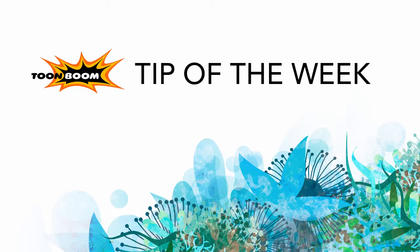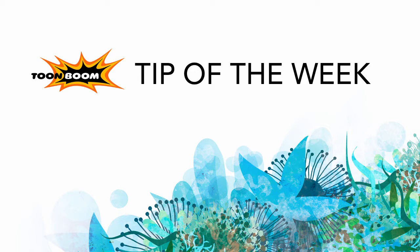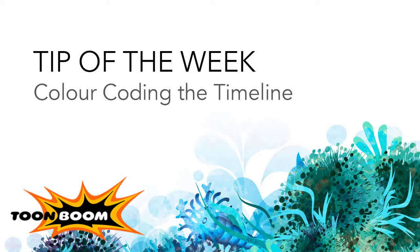Hi there everyone and welcome to another tip. I'm going to go over now how to start to make your timeline more colorful by using color coding in the timeline.